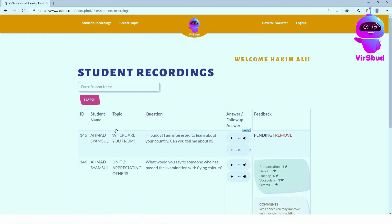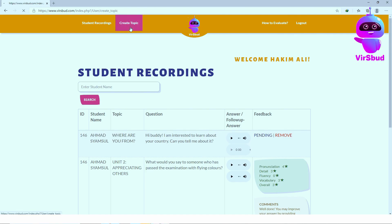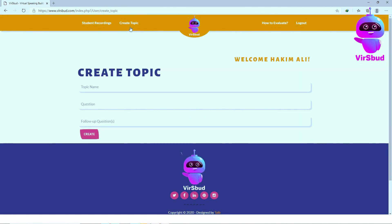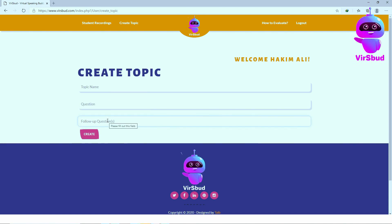Create topic. Enter the topic name, the question, and the follow-up question. That's it! As simple as that.